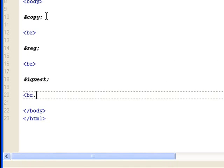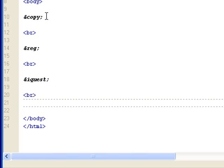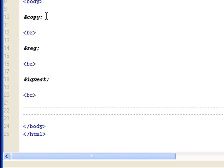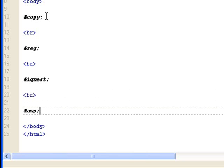Then, lastly, I want to show you the ampersand itself has a special character. And it's done doing ampersand and then amp, semicolon. This will render the ampersand symbol.